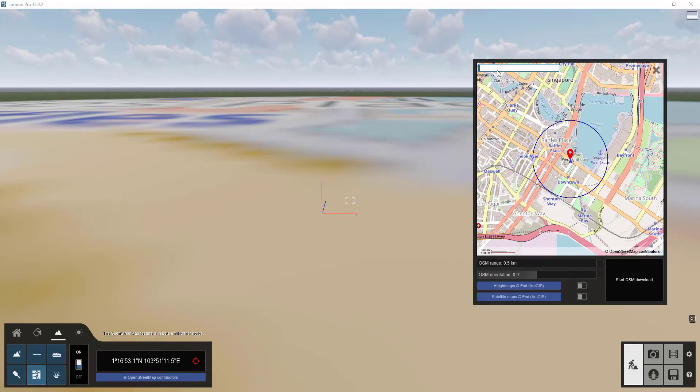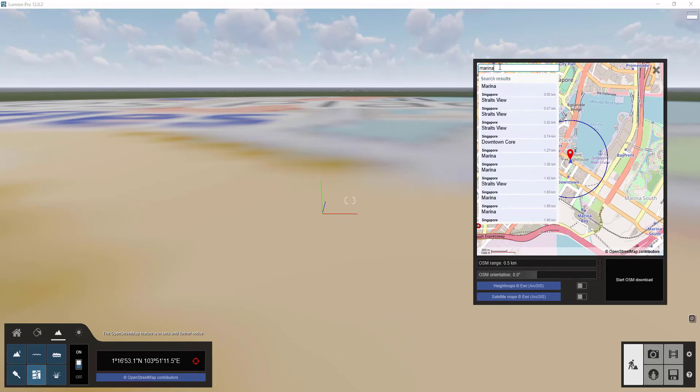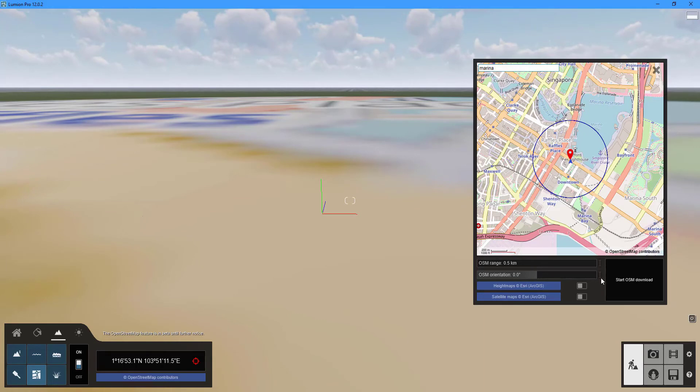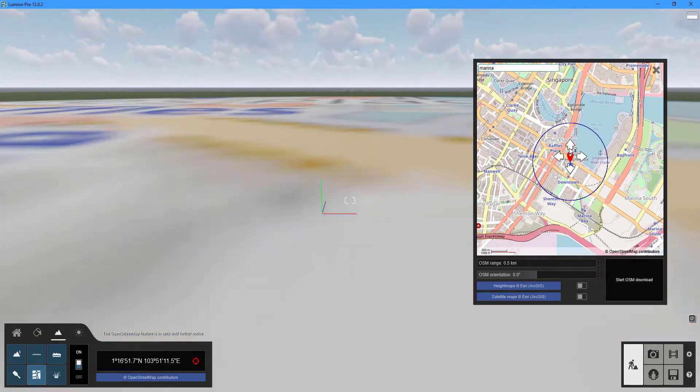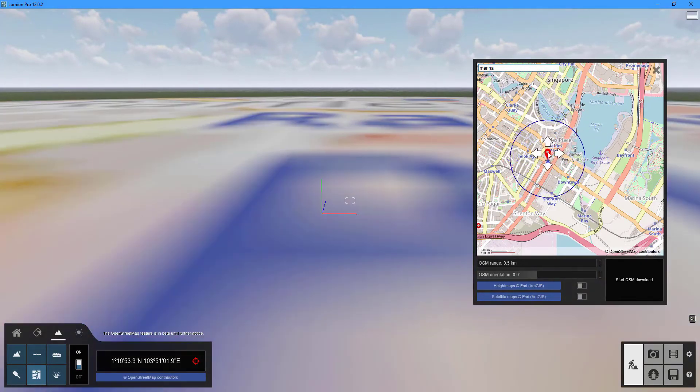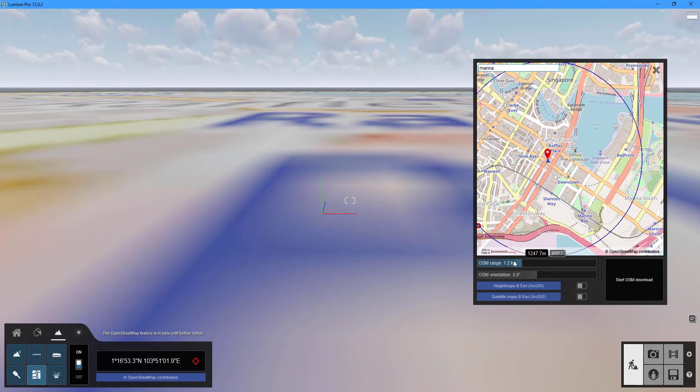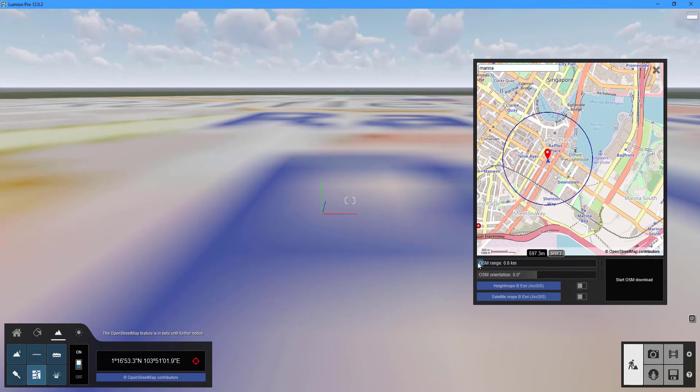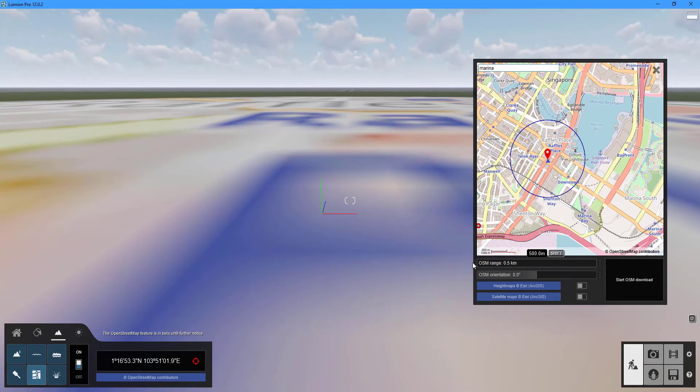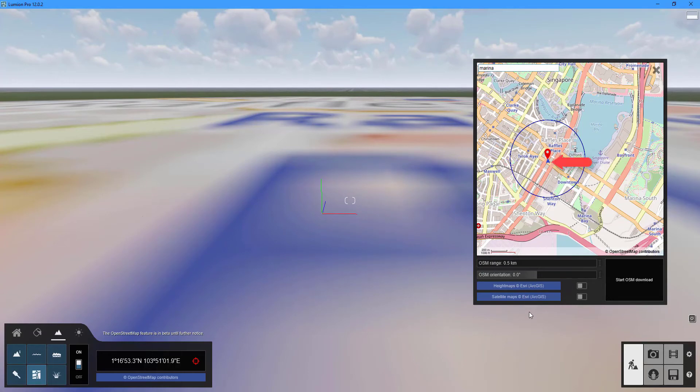By clicking on the pick GPS coordinates button we can now select the data that needs to be imported into our scene. In the resulting window you can either type the name of the location you want to use for your scene into the search bar, click anywhere on the map or move the GPS coordinate pin. Adjust the radius of the open street map area that will be downloaded to your scene by dragging the OSM range slider. The circle denotes the area of open street map that will be downloaded. The camera position in your Lumion scene is represented by the triangular blue arrow.